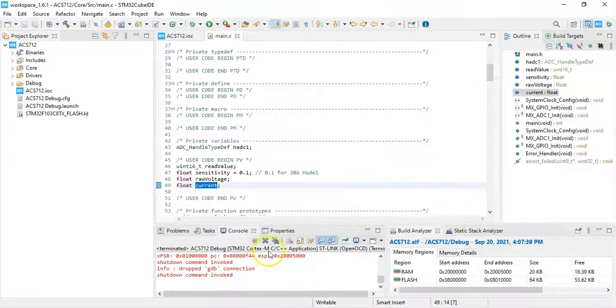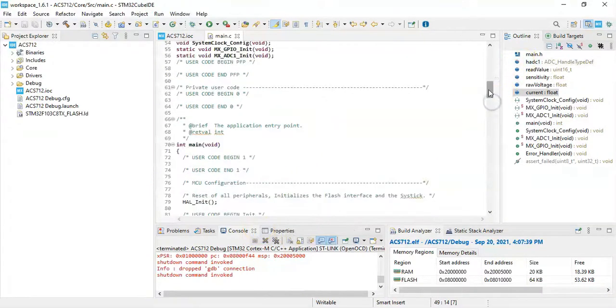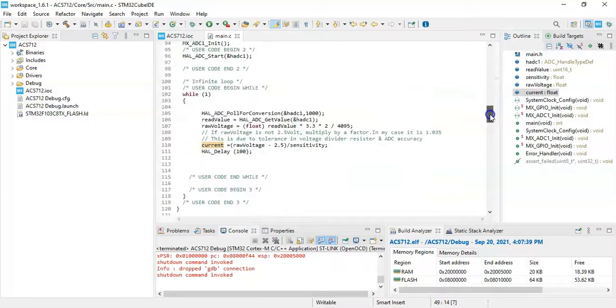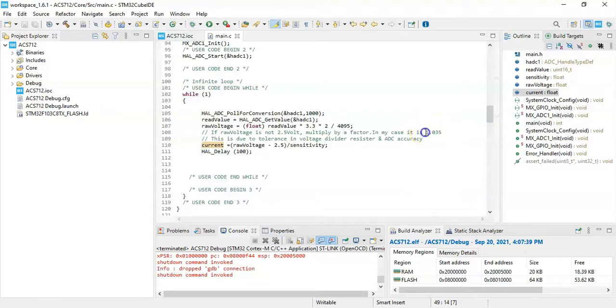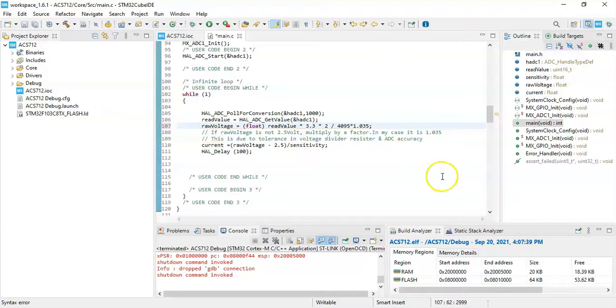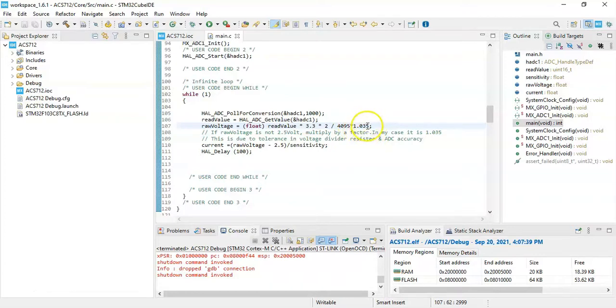So for that what I did is I compensated in the program. I found out for me I need to multiply by this number. And for you it may be different because the resistor tolerance may be different. You find out and adjust this number to get the raw voltage to zero.